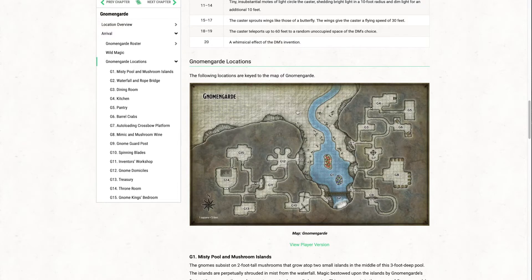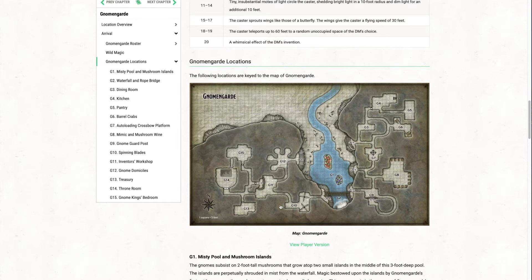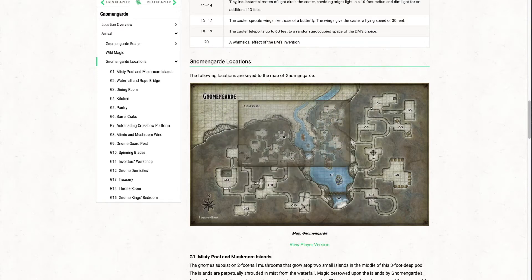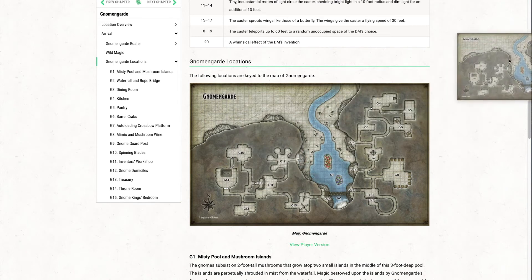Let's say you're about to run this dungeon called Gnomengard. What I used to do is draw it on a piece of paper as the party explored the different areas, but as you can see there are quite a lot of rooms — 15 total in this dungeon. It would be hard to get the layout right, and the players would have to wait for me to draw it out, and it could get a little messy. So instead I'm taking this exact map and saving it to my desktop.